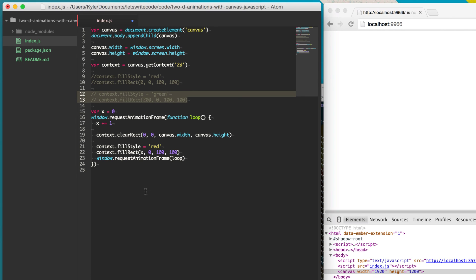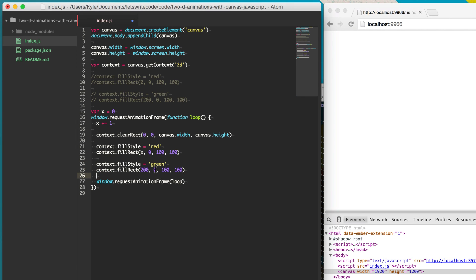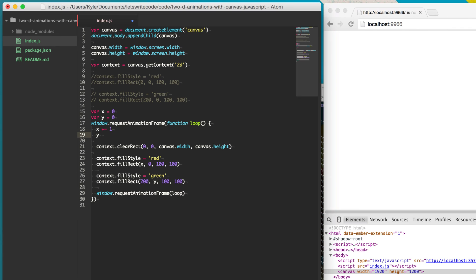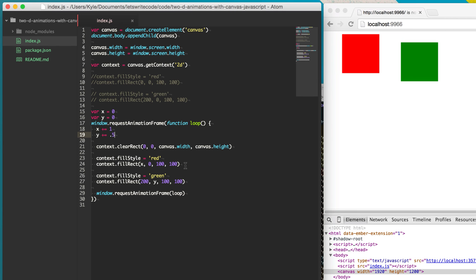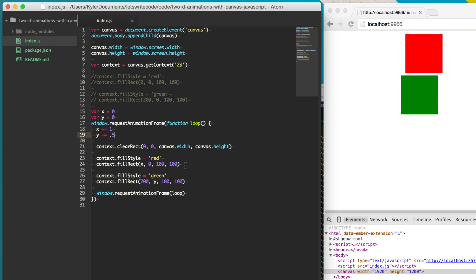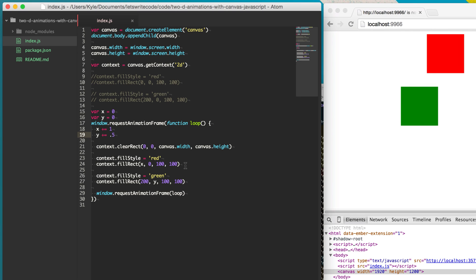Now when we save, it first clears the entire screen and then draws our red rectangle, moving it one pixel per frame. Let's add our green square back in and add another variable called y. The y value will increment at half the speed. Now we have two moving squares with different colors on the screen — 2D animations.